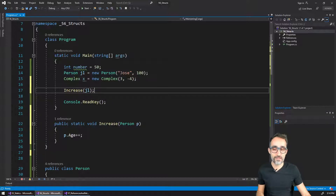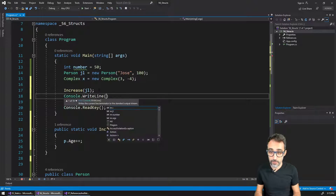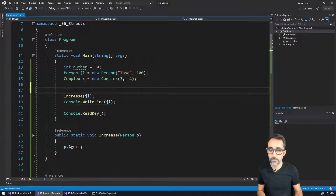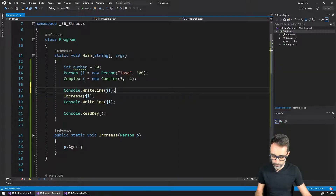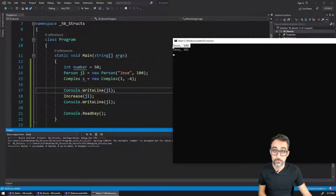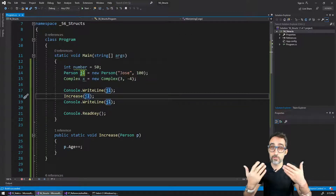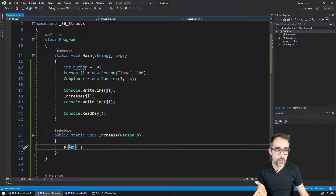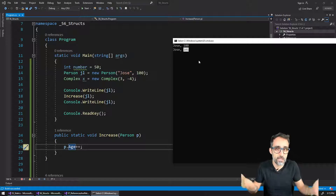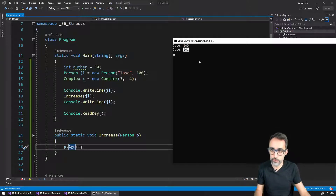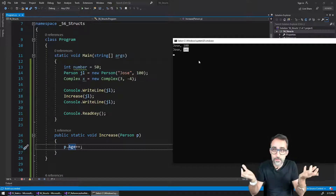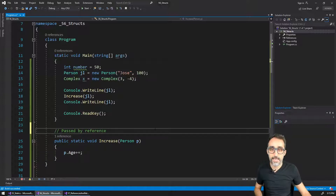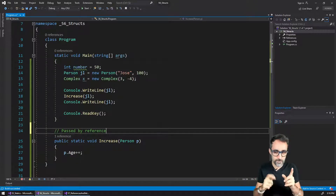So I increase the value of JL by one and print the value of JL before and after. You can see the object JL before had an age of 100, it was given to this function, the function cranked up the age by one unit, and now JL has this new value. This feels natural — it's taken an object and changed it. What I just described is called passing an object by reference, and I'll explain why.